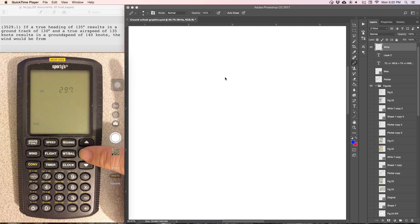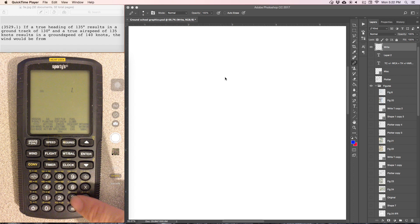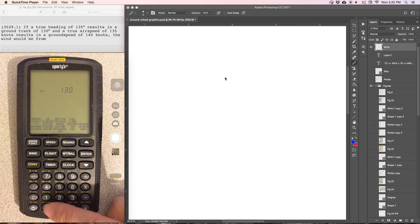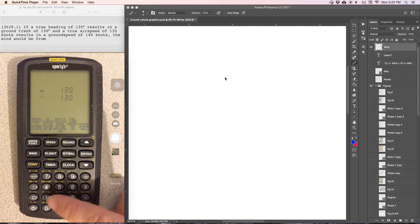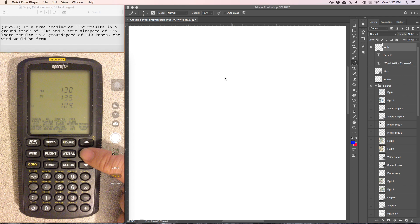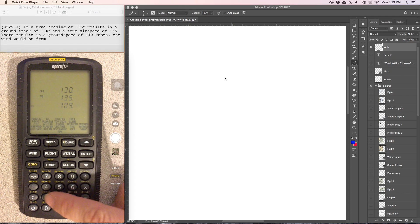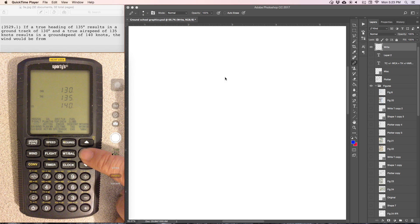It's asking us for the course — the course is the ground track, so that's 130. Our true airspeed is 135. Ground speed is 140. And then our heading is 135.